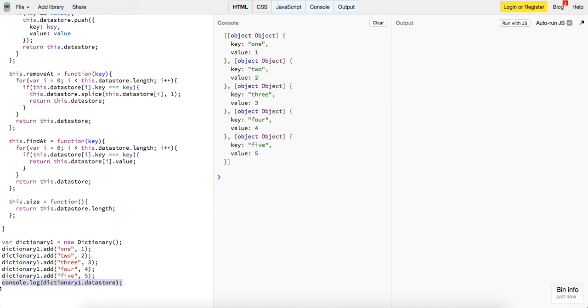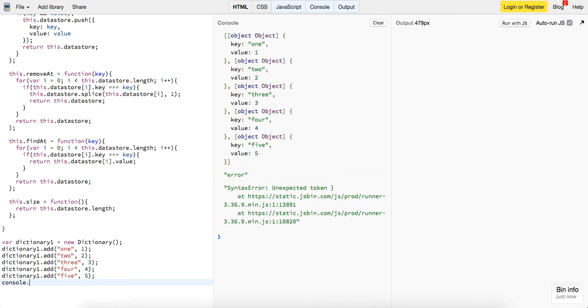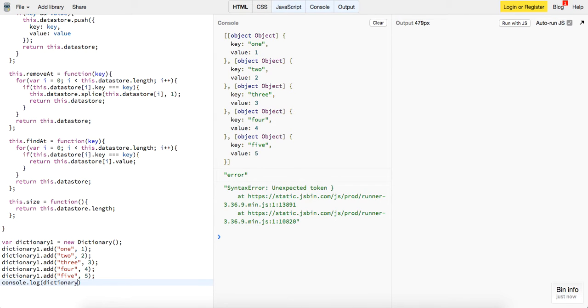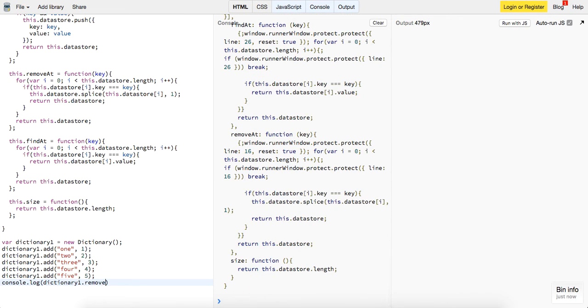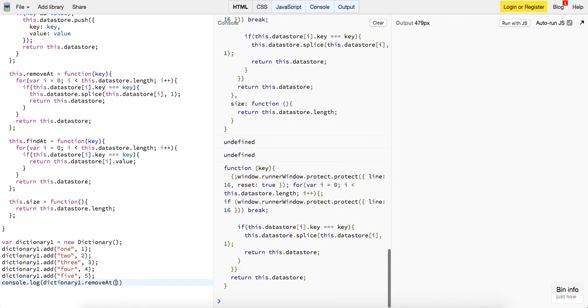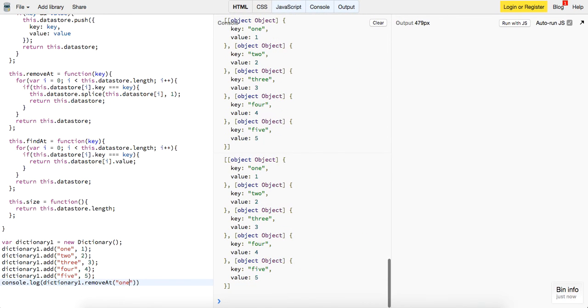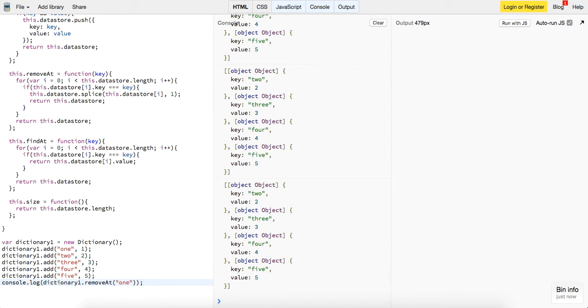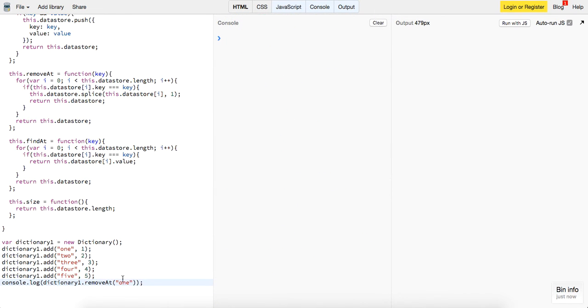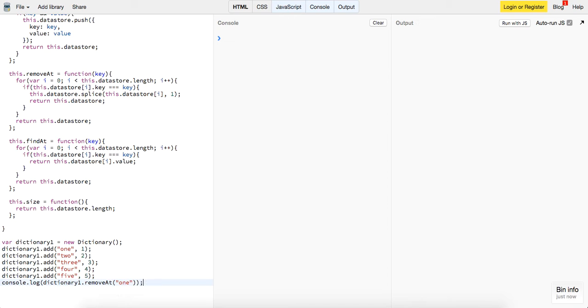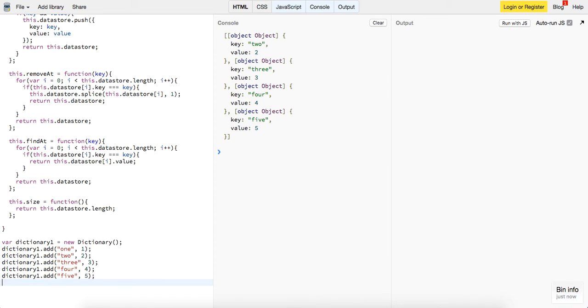Let's try out our other two methods. Console dot log dictionary one dot remove at, and let's pass it the key of one. Let's see what we get back, we should just get back two, three, four, five, because one is no longer there. That method is working.